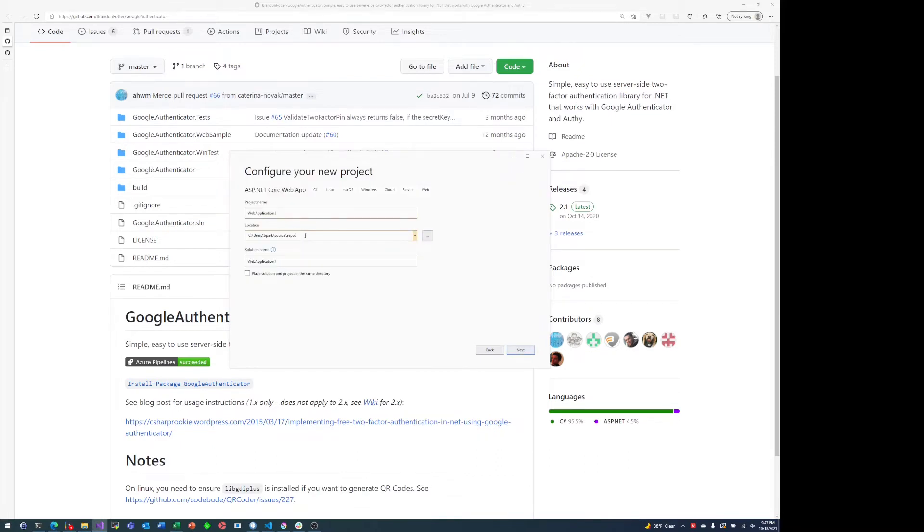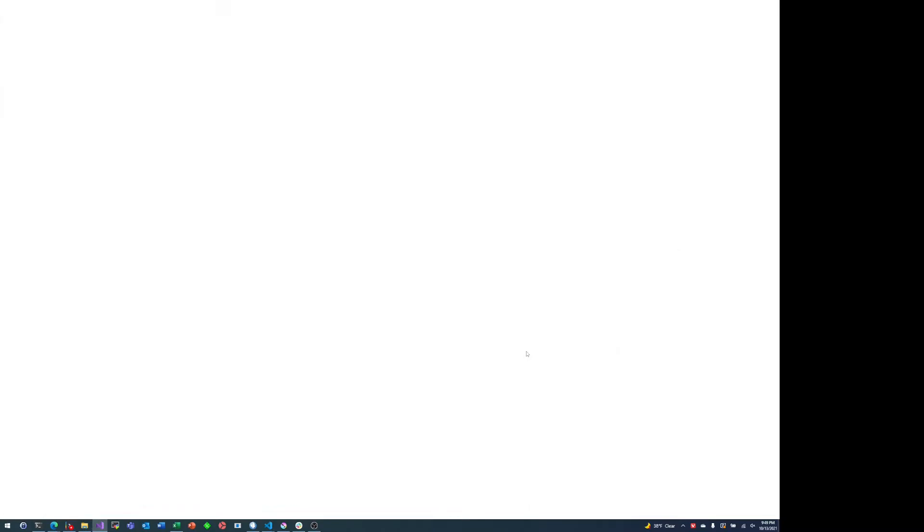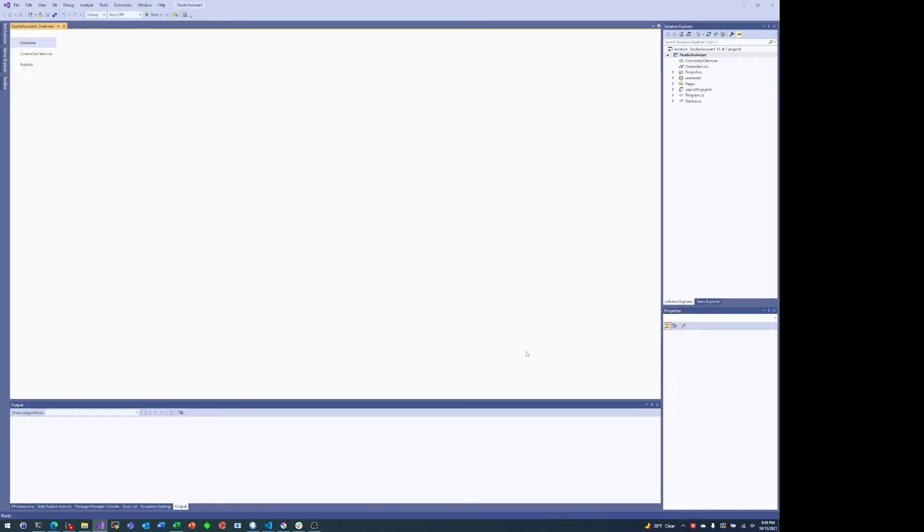It's going to be ASP.NET Core, basically the default settings, and now we have our project.